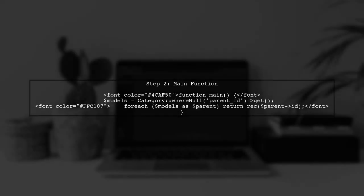Now we need a main function to get all parent categories. This function will call our recursive function for each parent category.